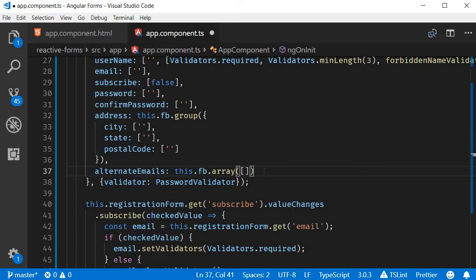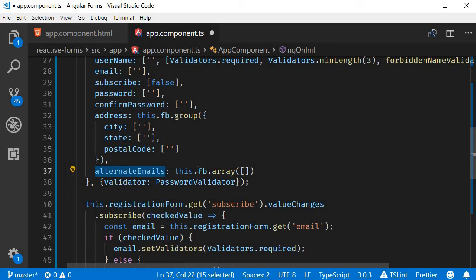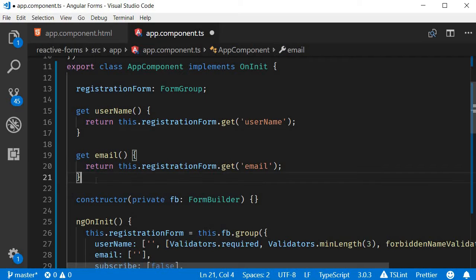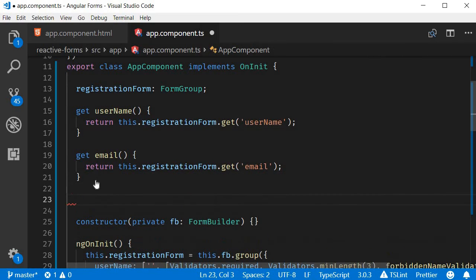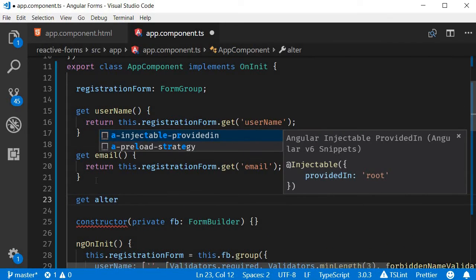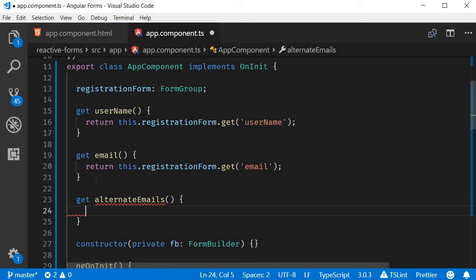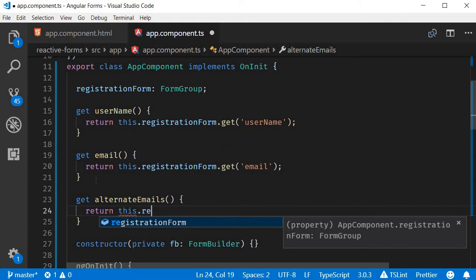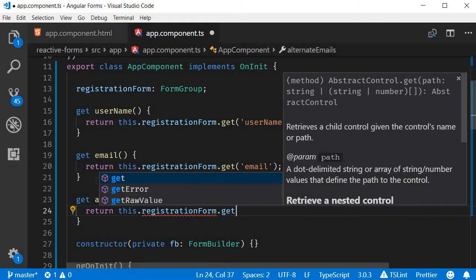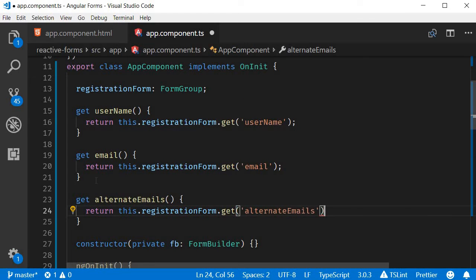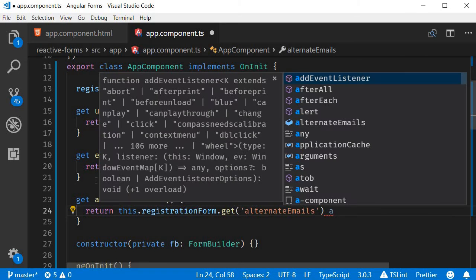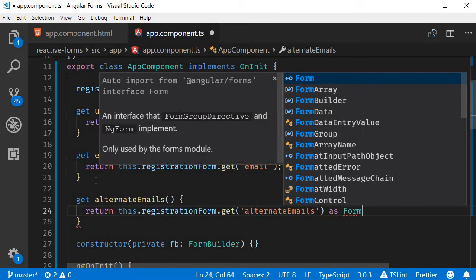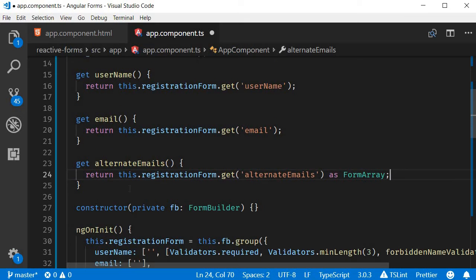Third step, we create a getter to be able to access this form array easily in the HTML. So at the top I'm going to create a new getter: get alternateEmails which is going to return this.registrationForm.get alternate emails and we are going to type assert it to FormArray as FormArray.